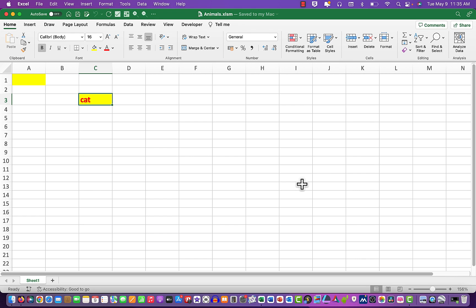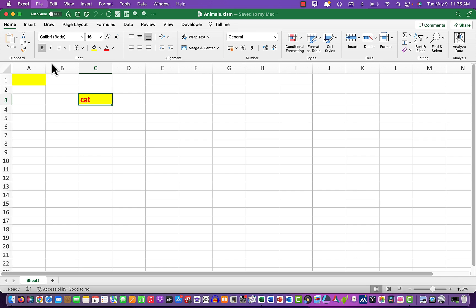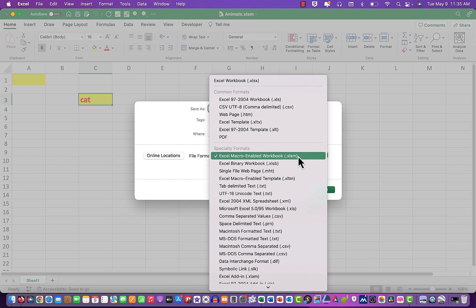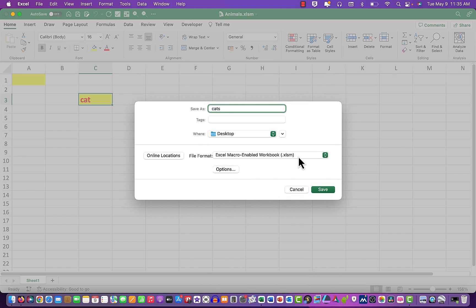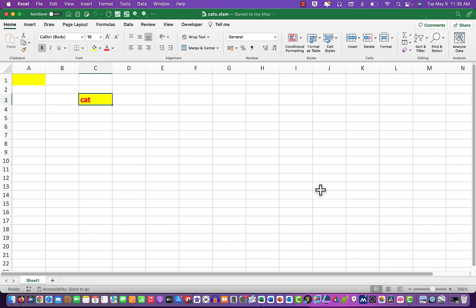So the way we do that, we simply go to file and save as, and we'll call it 'cats.' And we're going to save it as an .xlsm file there, and click save. And there is your file available next time you open the file with your macro.